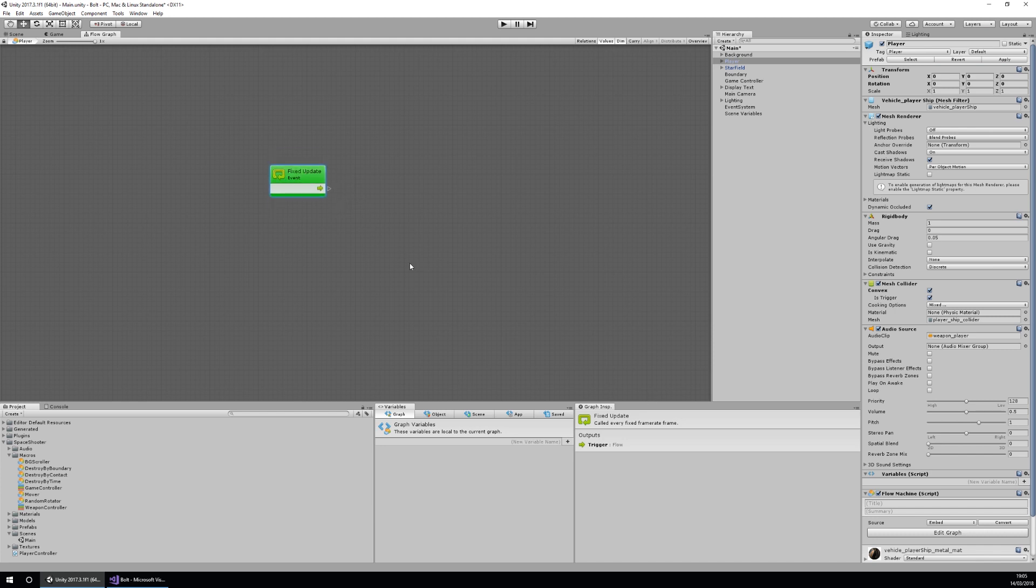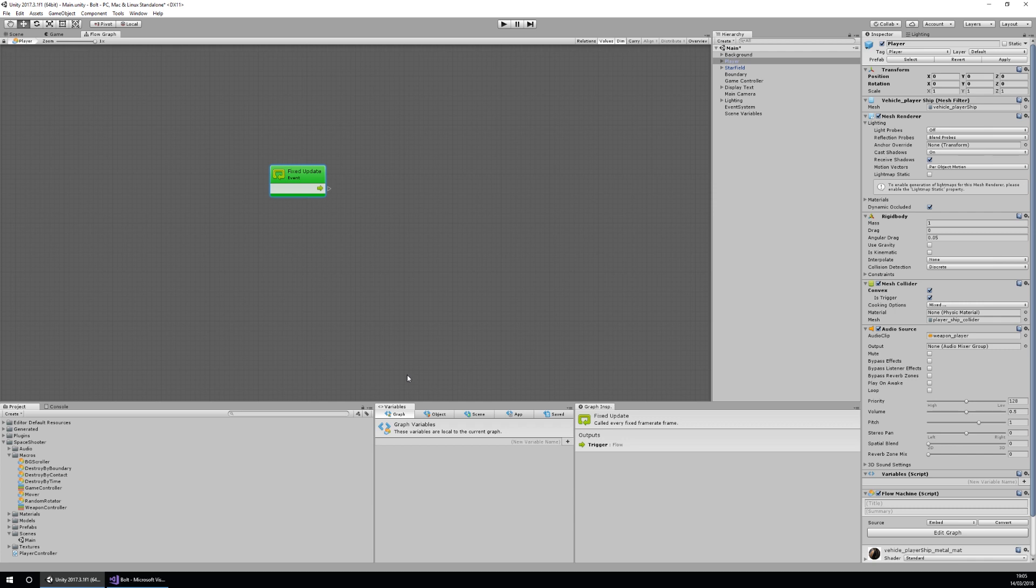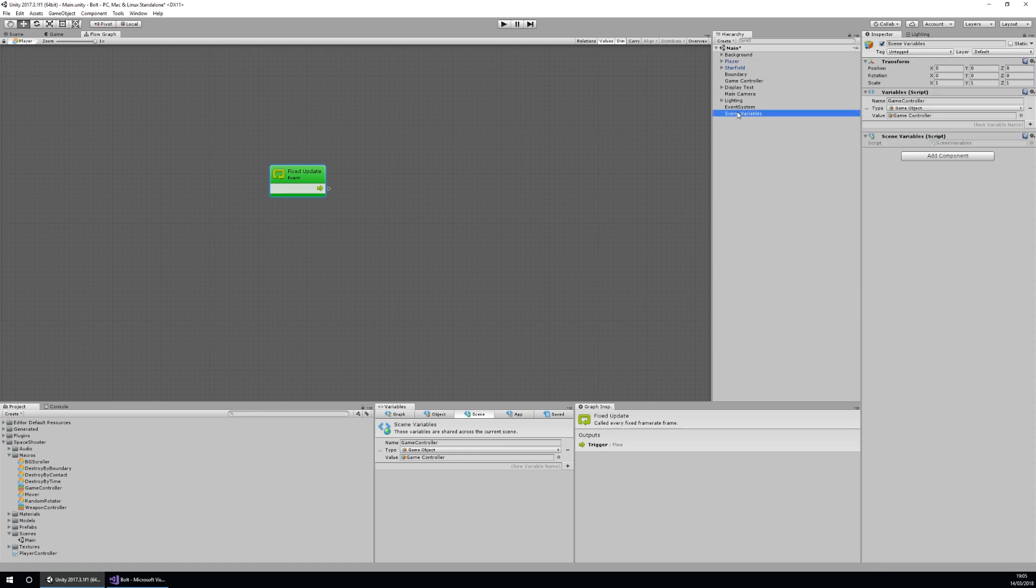Next I'm going to add a variable. There are tons of different variables we can have with Bolt. The first one, as you can see down the bottom here, is the graph variable. Graph variables are local just to the graph, so that means that no other object, none of the other graphs on the object can access that variable. An object variable is usable by all the graphs on that object. A scene variable is stored into our scene variables over here and can be used by any object within the scene.